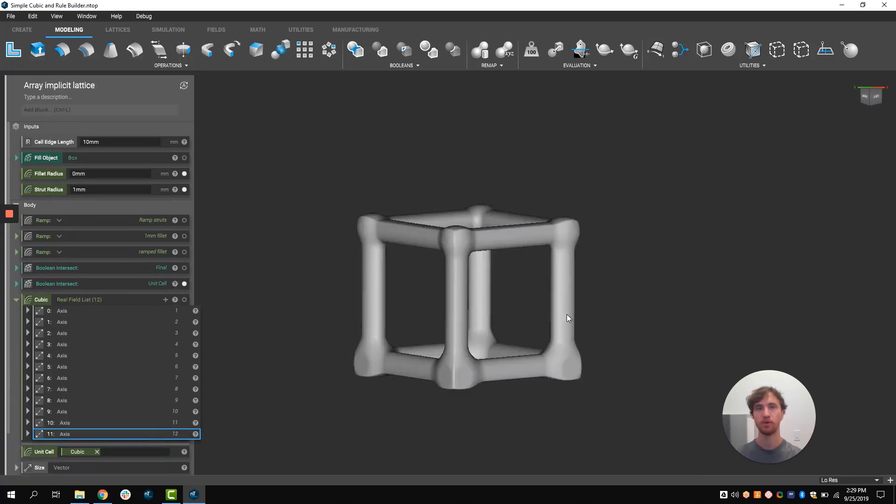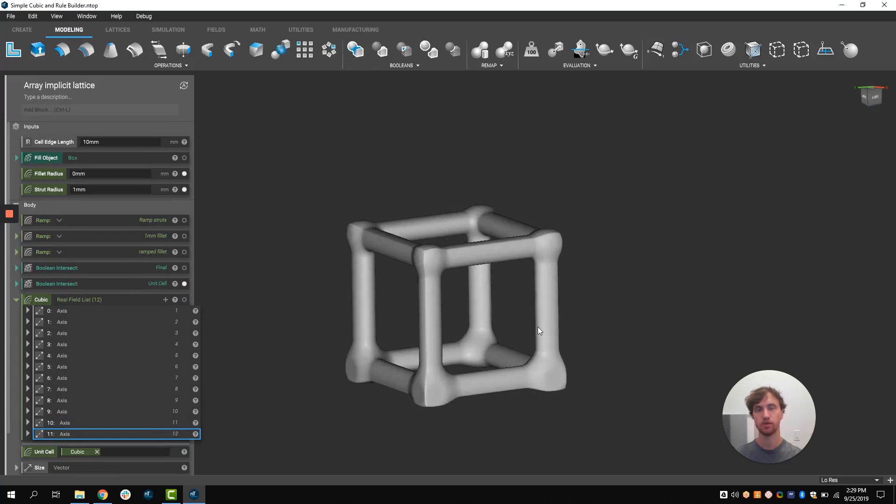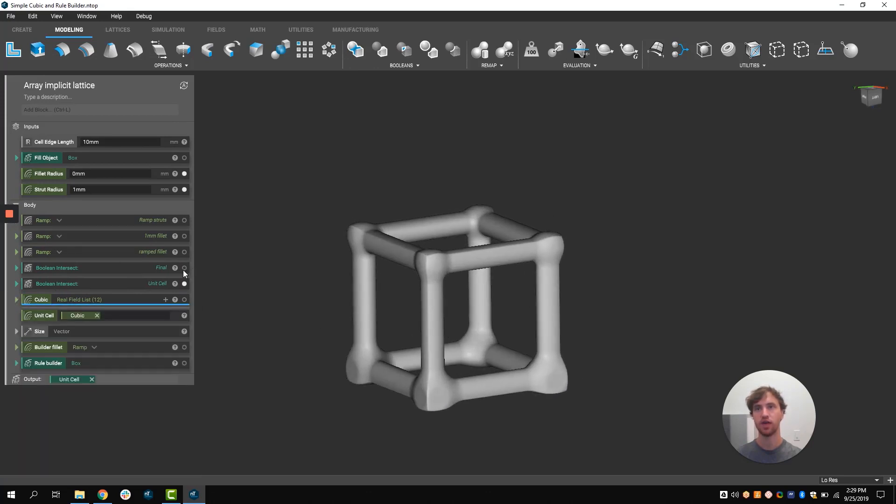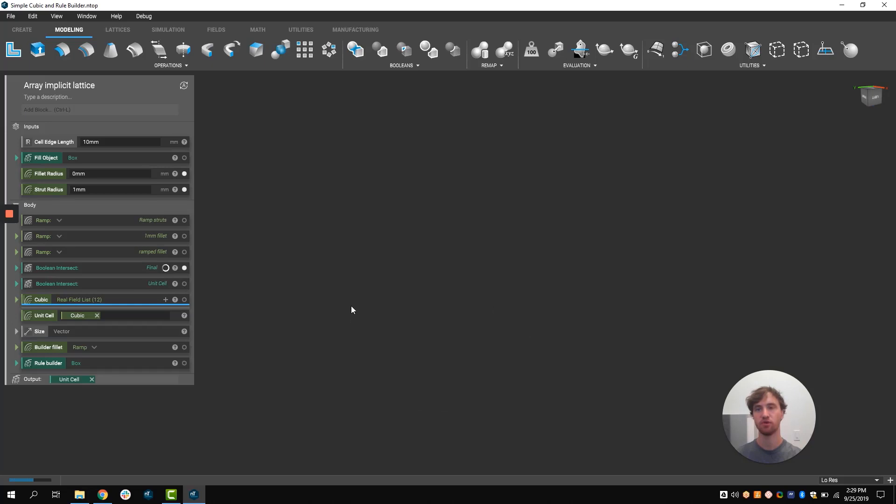Once they're happy with the shape and the look of their unit cell, they can then tessellate this unit cell to fill any volume or void.